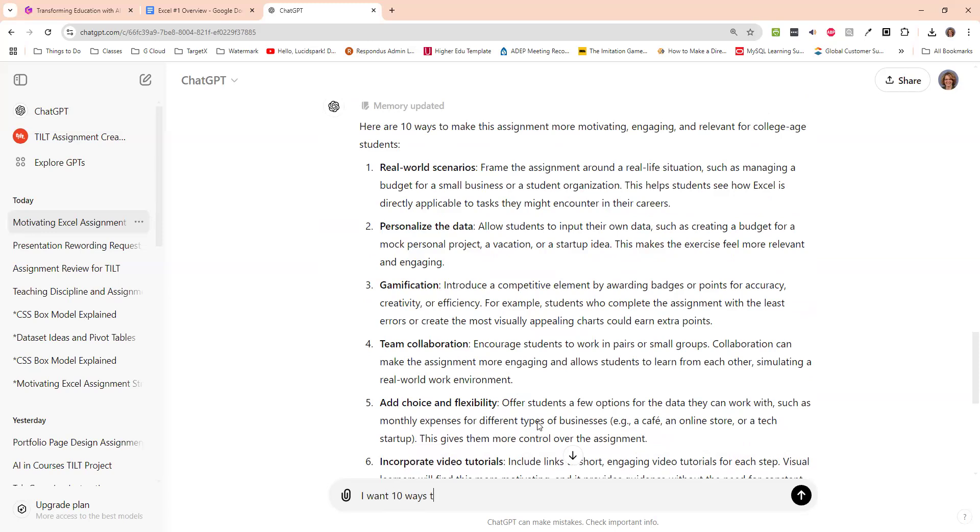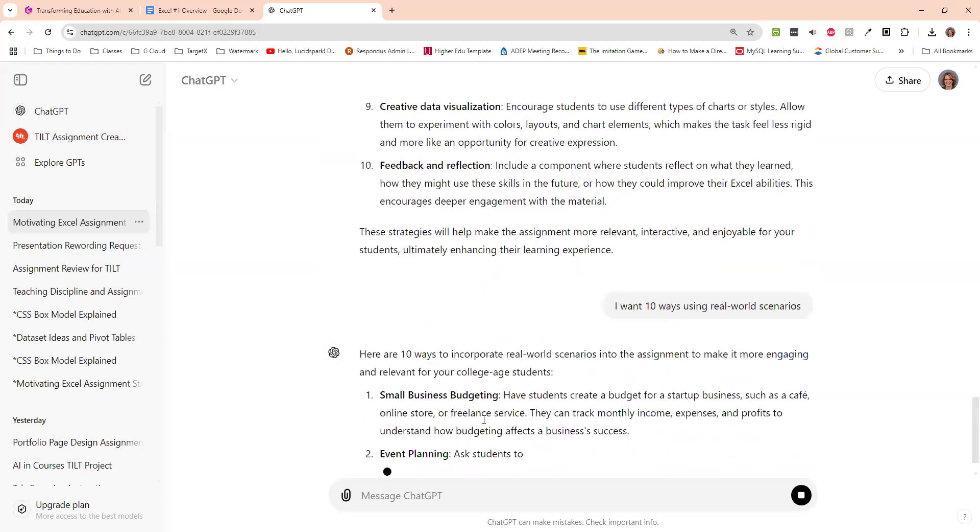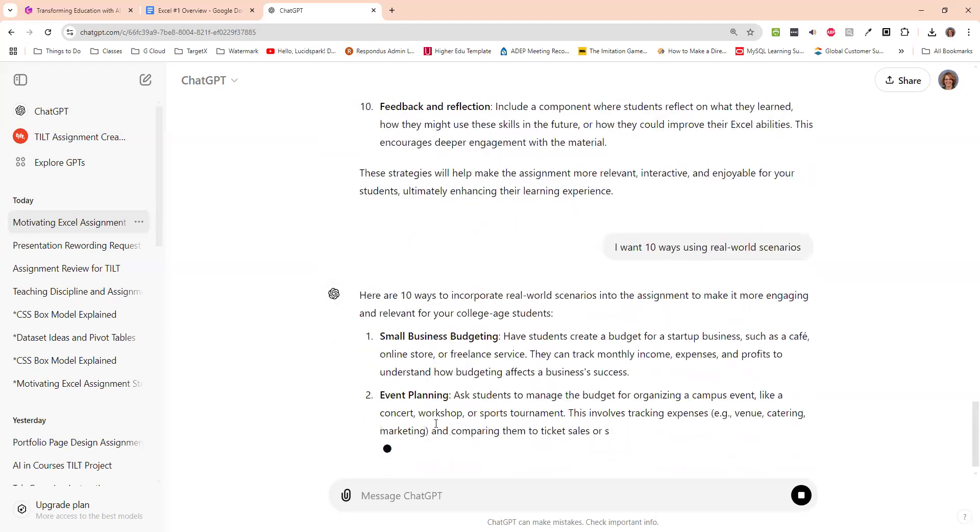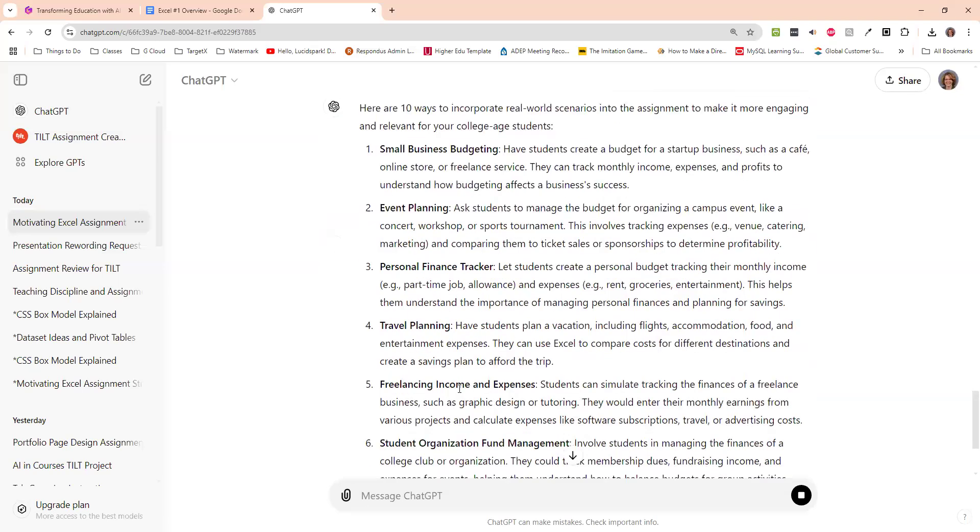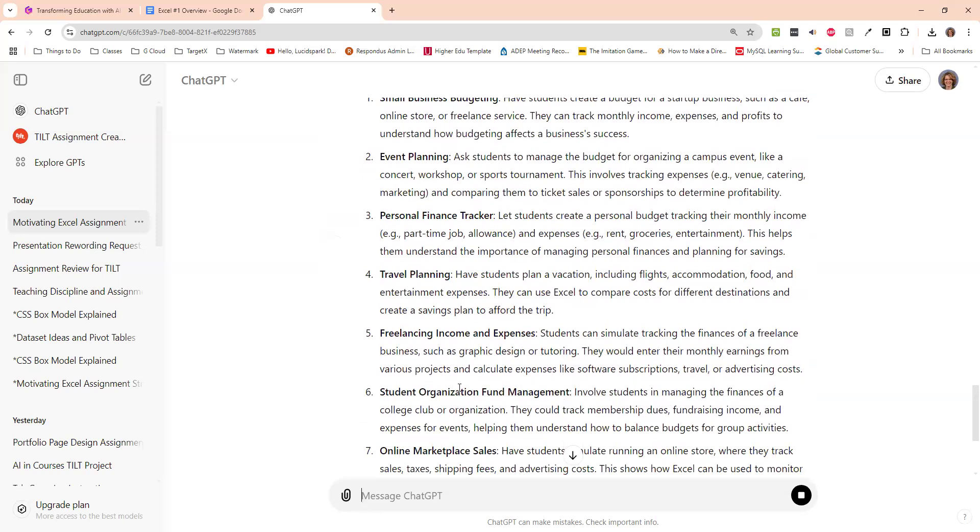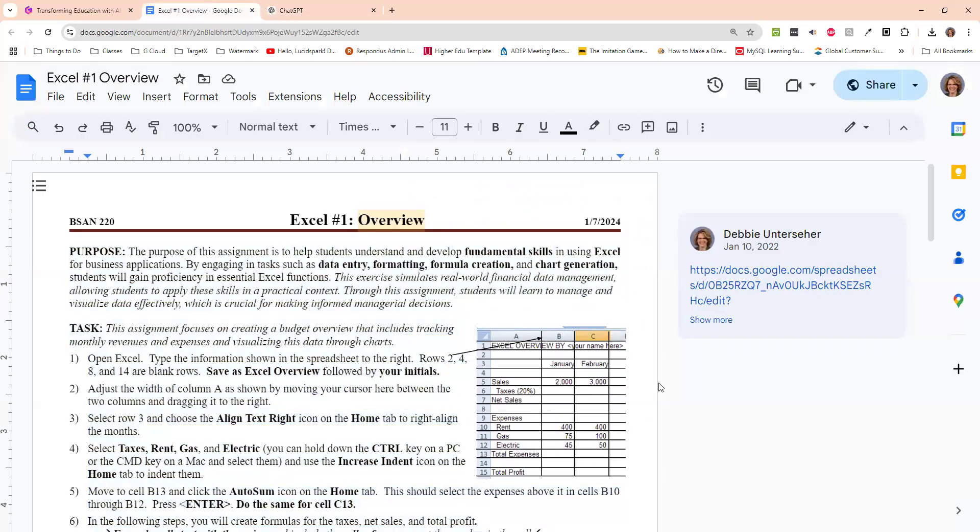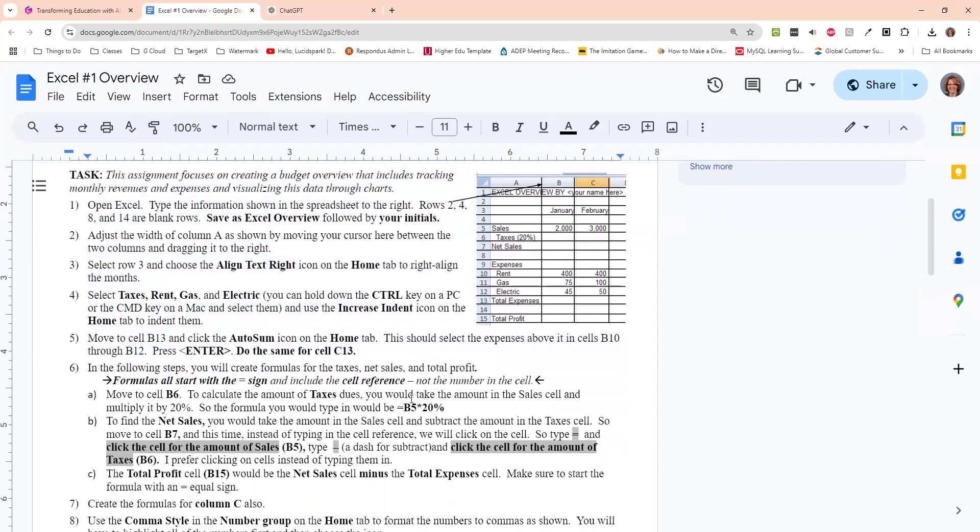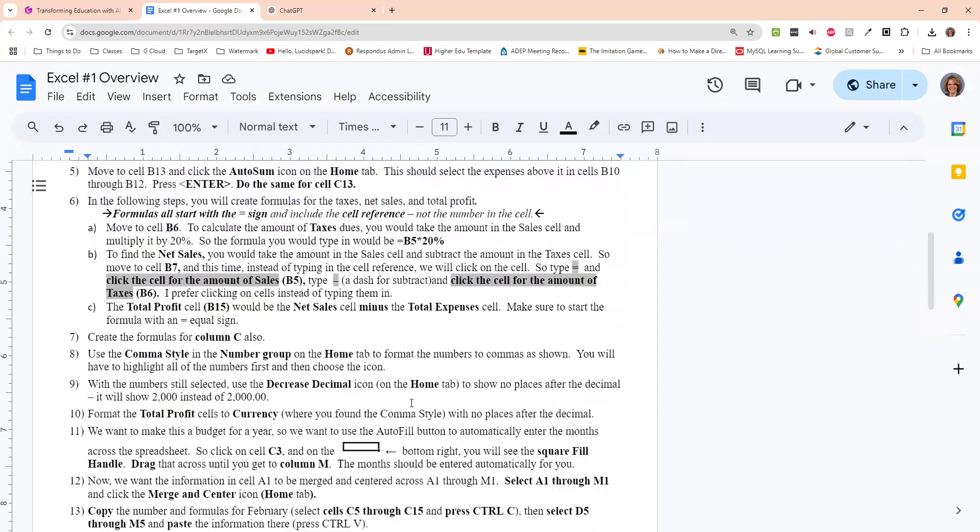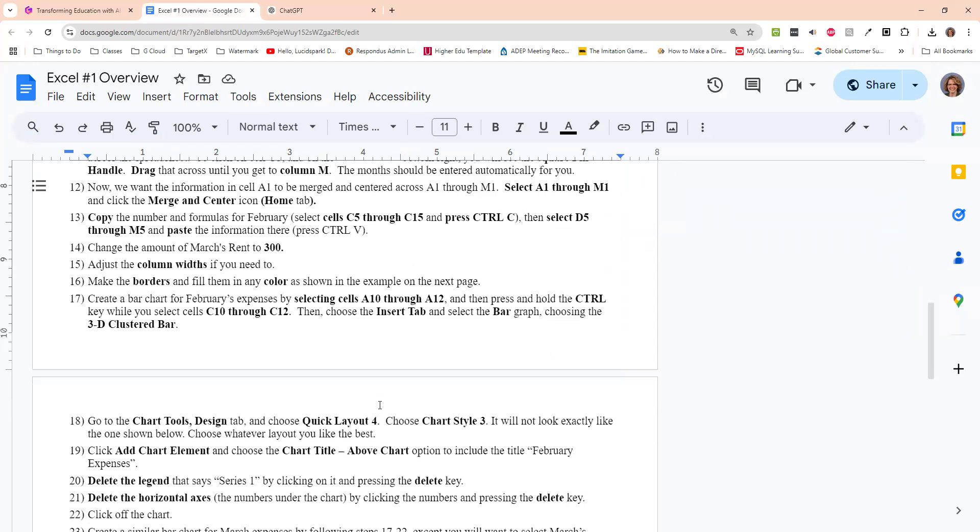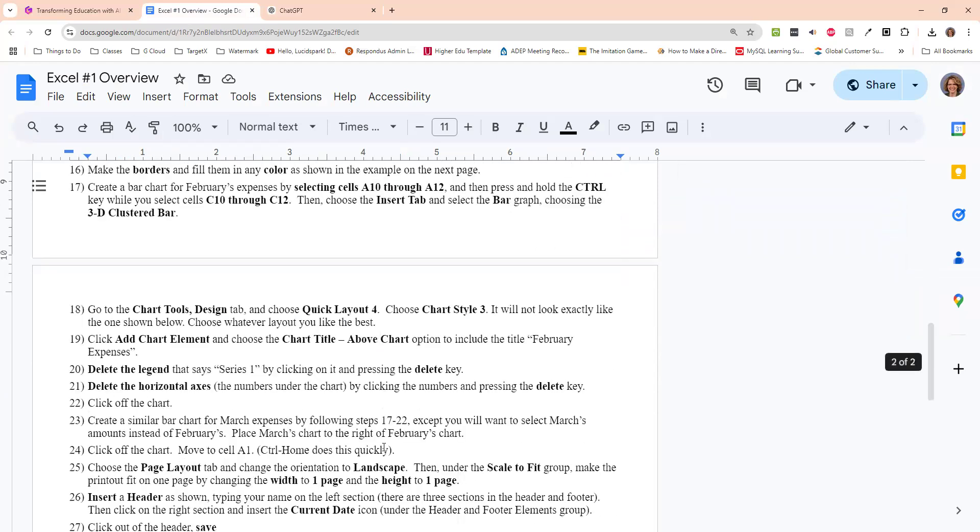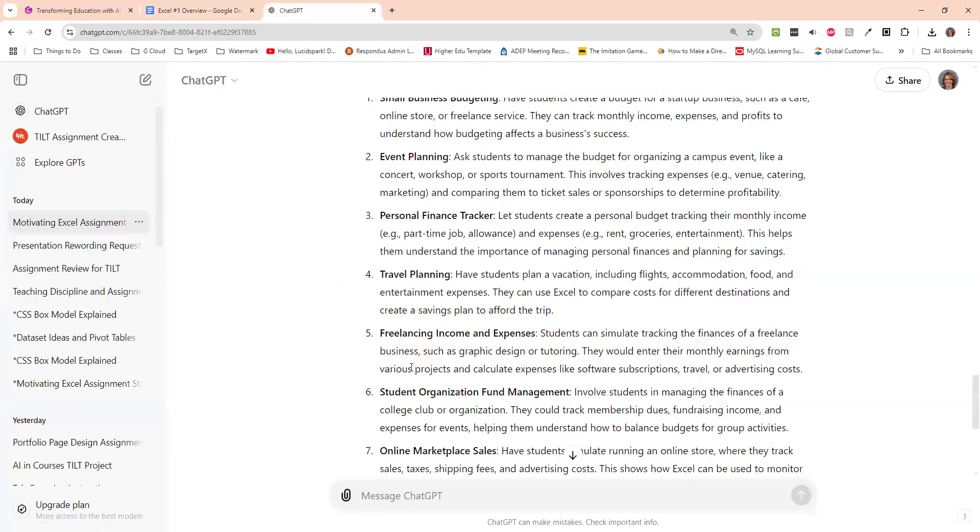And then it comes up with something. So small business budgeting, event planning, personal finance tracker, travel plans. Because what my assignment was, was just a boring budget. Here you have your expenses. And I told them everything to do. There was nothing that they had to do with it. Just follow the handout. This is what it will look like when it's done. So I did that to it.